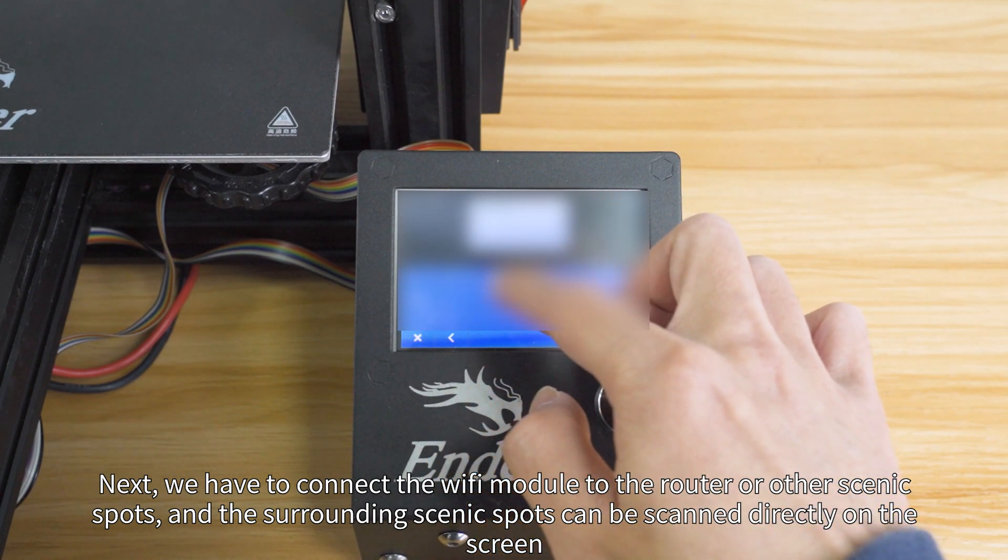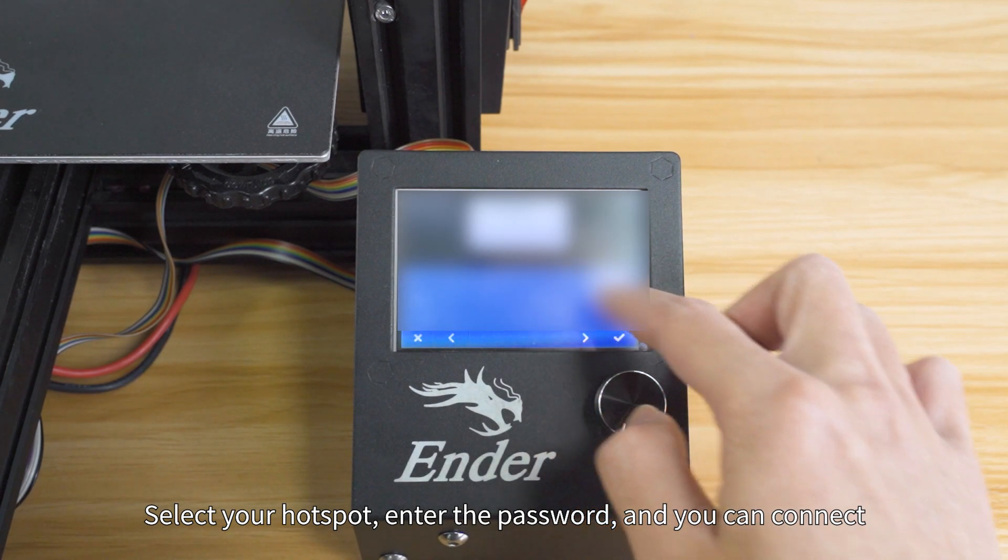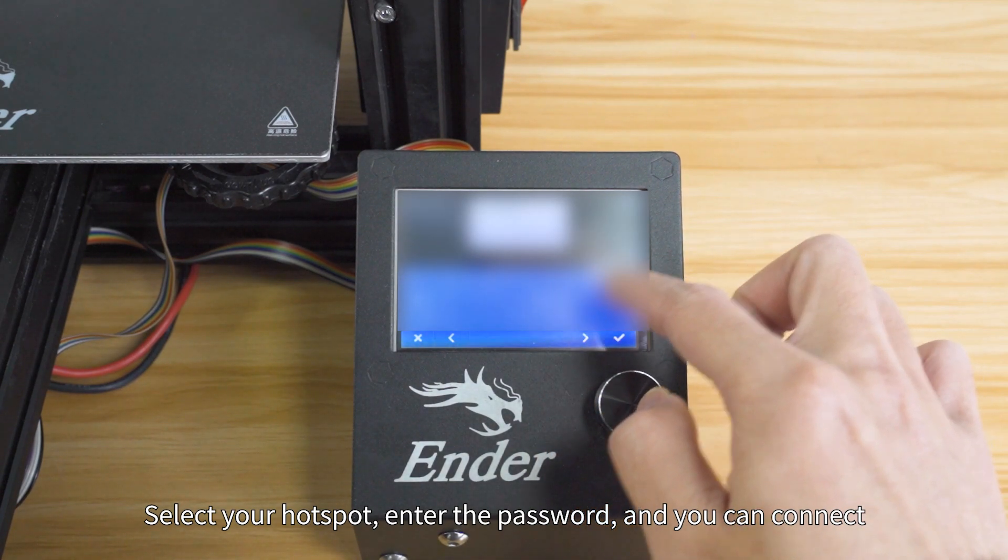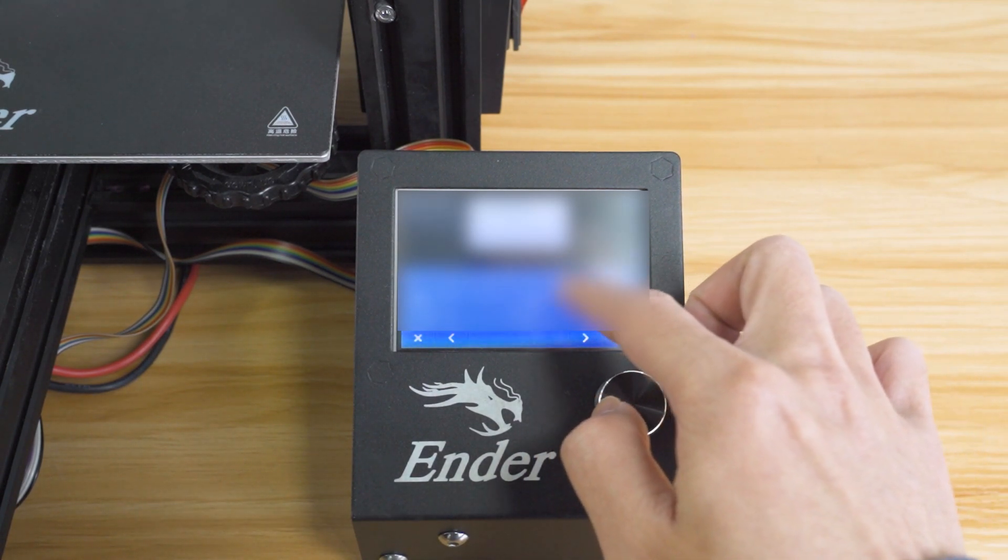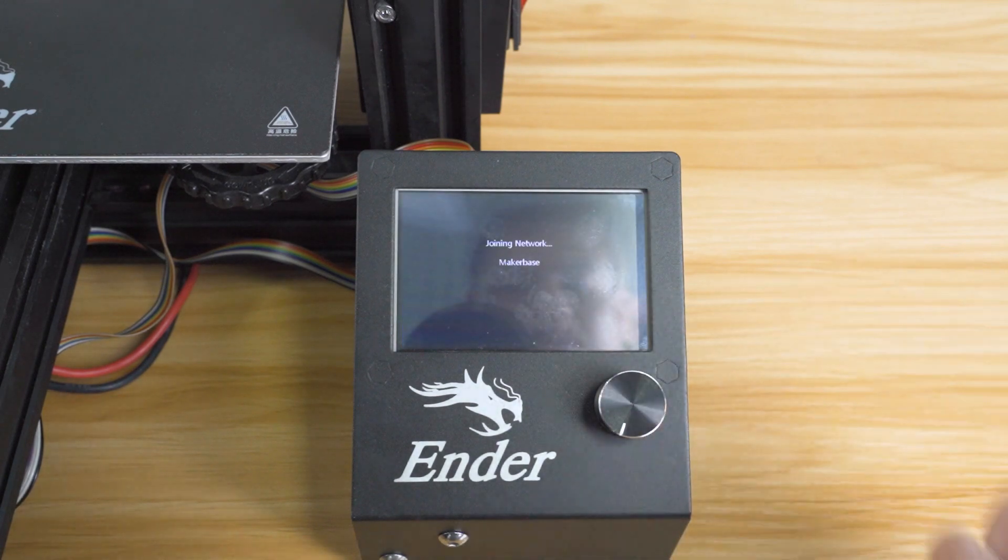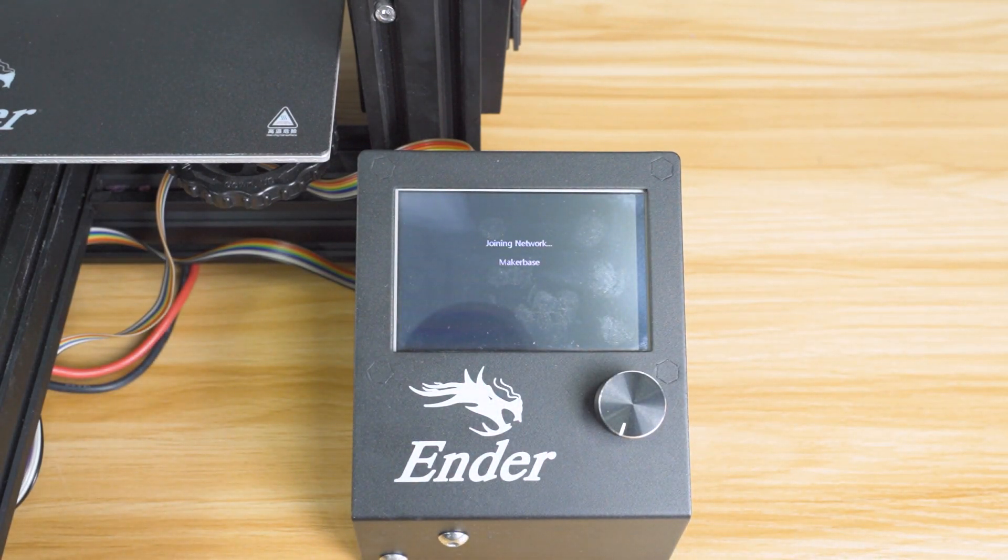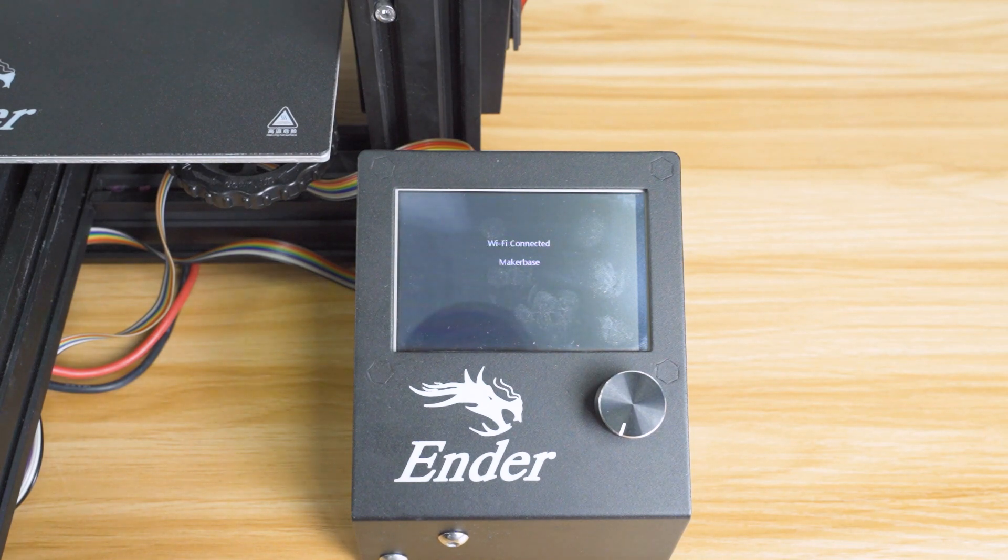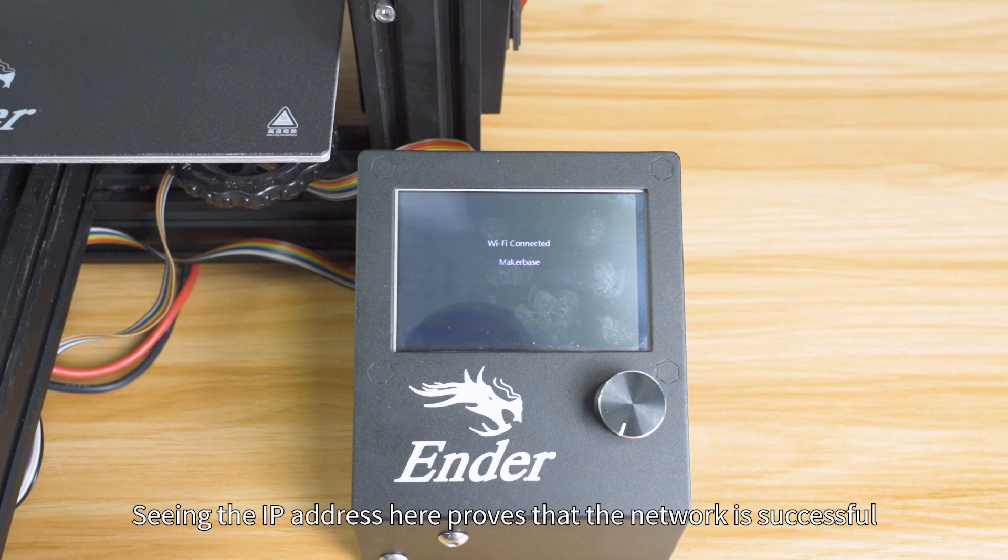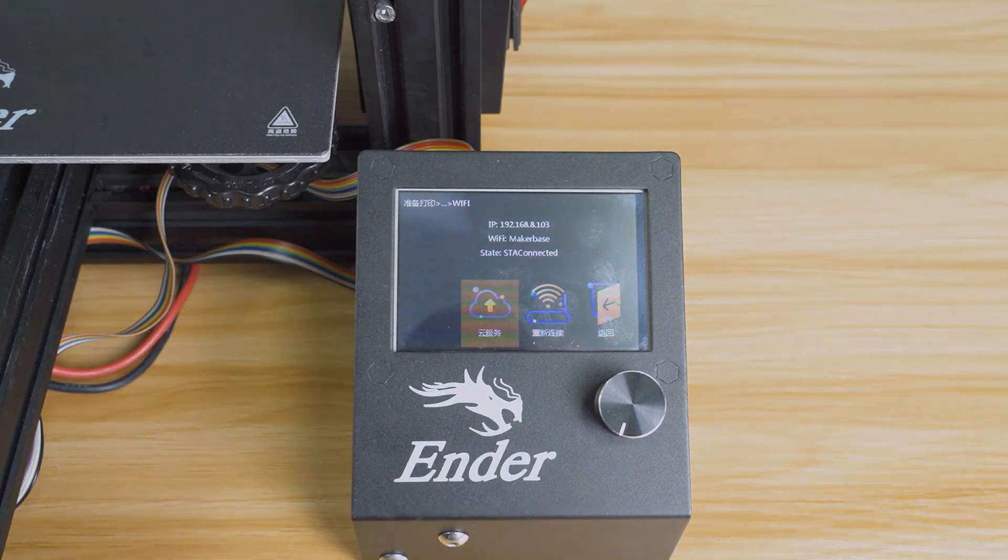Select your hotspot, enter the password, and you can connect. Seeing the IP address here proves that the network connection is successful.